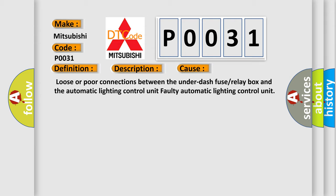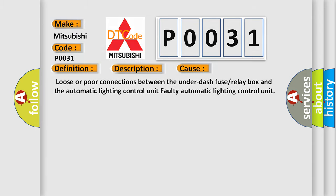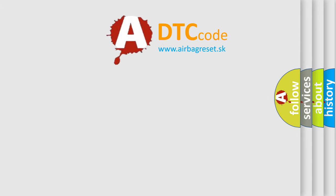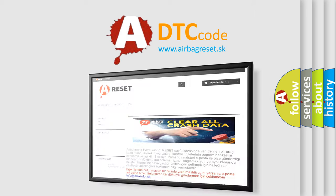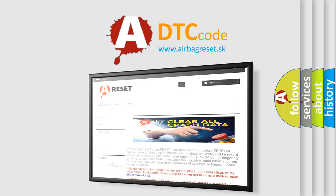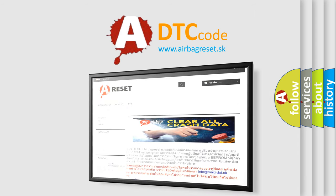The Airbag Reset website aims to provide information in 52 languages. Thank you for your attention and stay tuned for the next video.